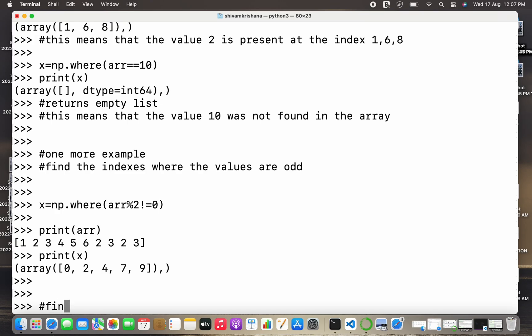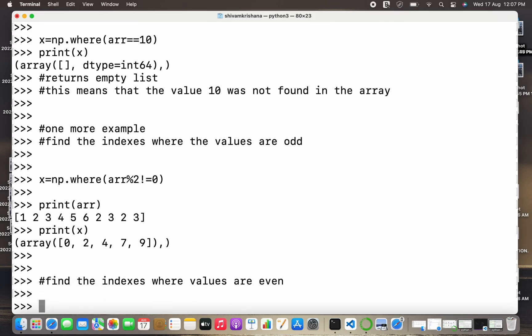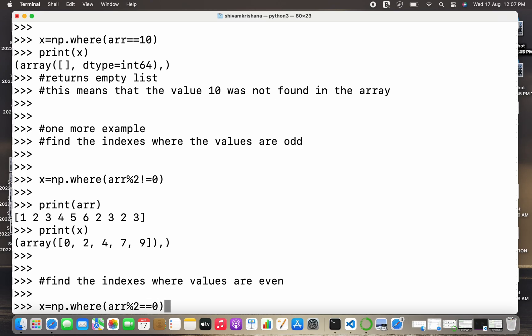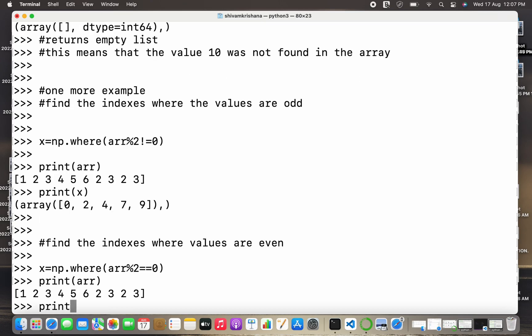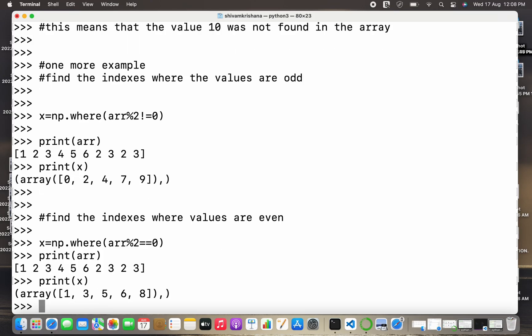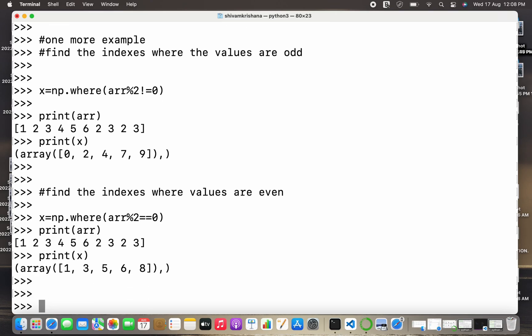Next example is find the indices where values are even. We have to replicate the same thing, we just need to change the condition. For odd elements the condition is array name mod of 2 not equal to 0, but here in case of even elements the condition will be array name or arr mod of 2 equal to equal to 0. Now I have displayed the original array and now I'll display the indexes containing even values. The even values are present at index 1, 3, 5, 6, and 8.